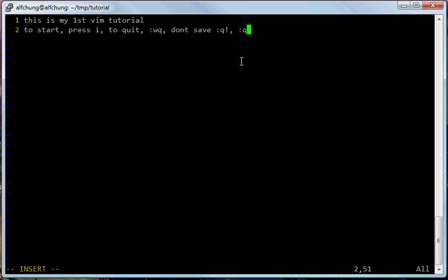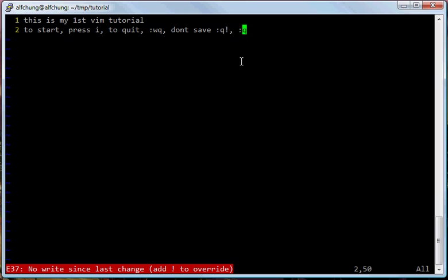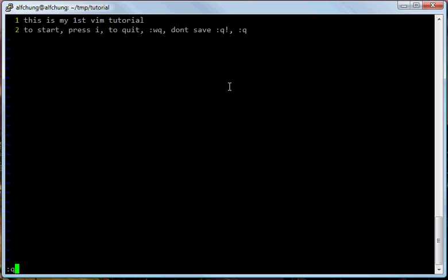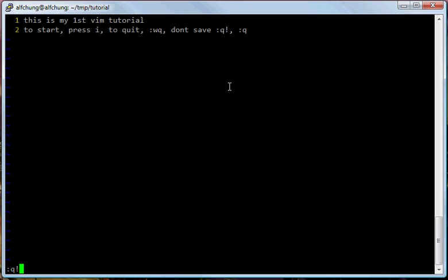So I'll show this — colon Q. It tells you that there are unsaved changes. I actually changed something. So it wouldn't just let me quit. And I don't want to save this change, so just colon Q bang and go. Now I go back to the command line.